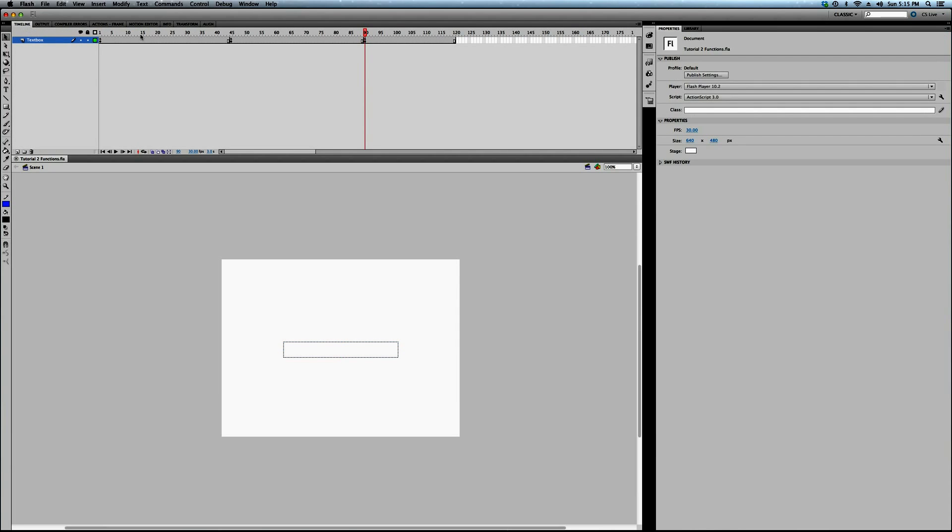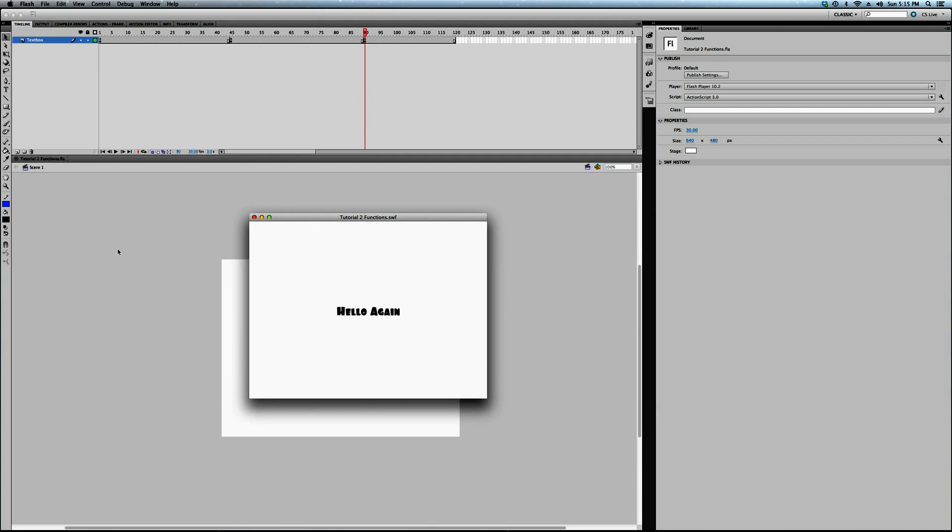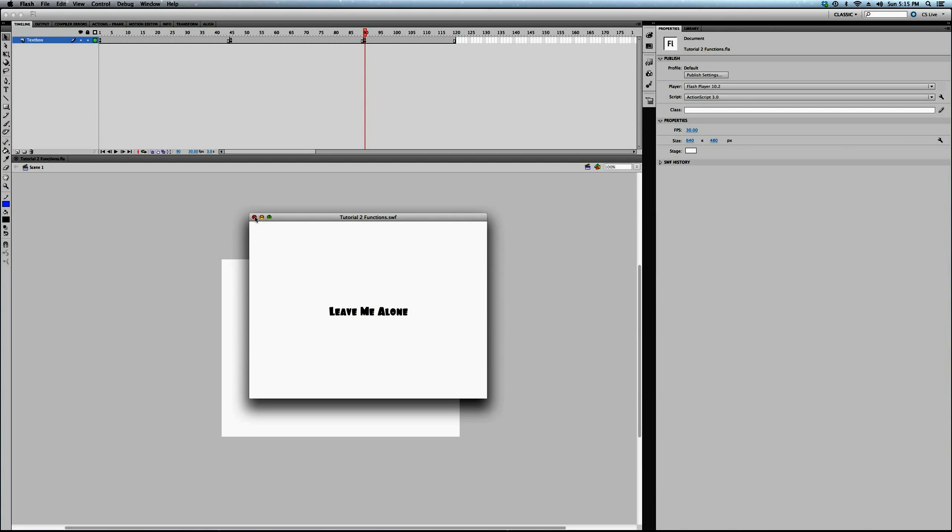So you've got three commands spaced out a second and a half in time. If I play this, it's going to loop, first of all, but you're going to see it change each of the three commands. Hello world, hello again, leave me alone. Hello world, hello again, leave me alone. Hello world, etc. That's going to be painful if I keep saying that, huh?